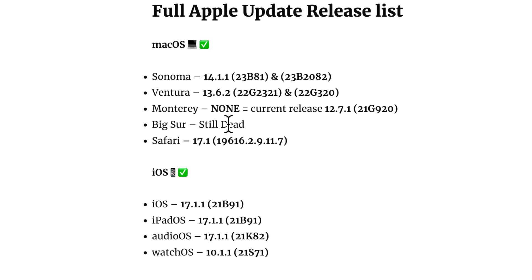For macOS Monterey, there was no associated 12.7.2 update. It is still on the current release of 12.7.1.